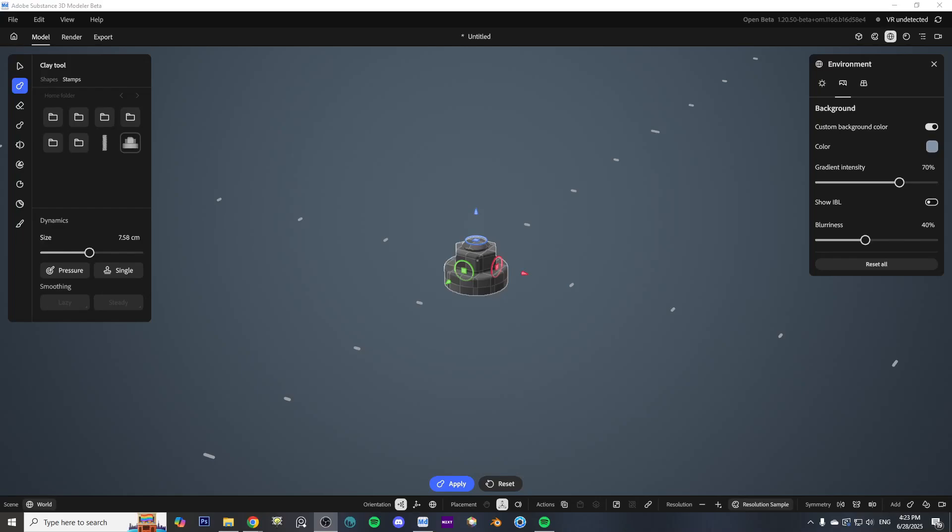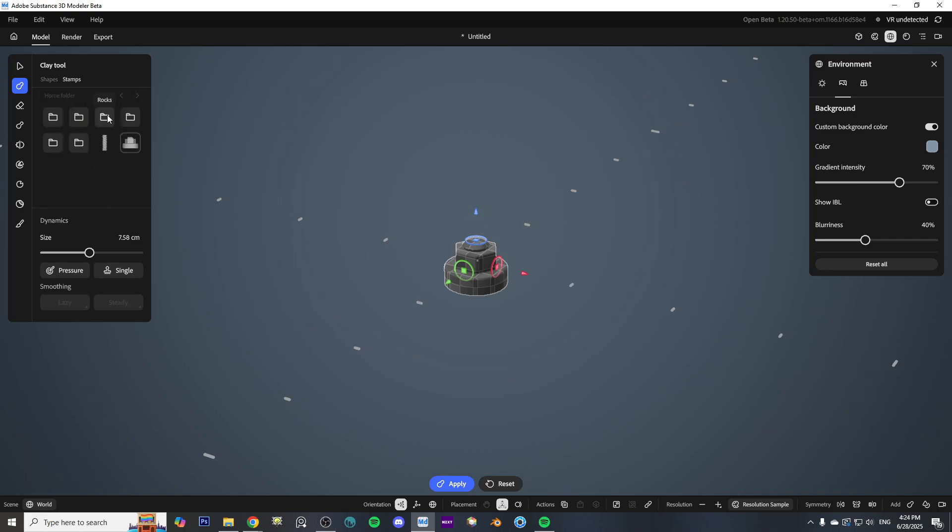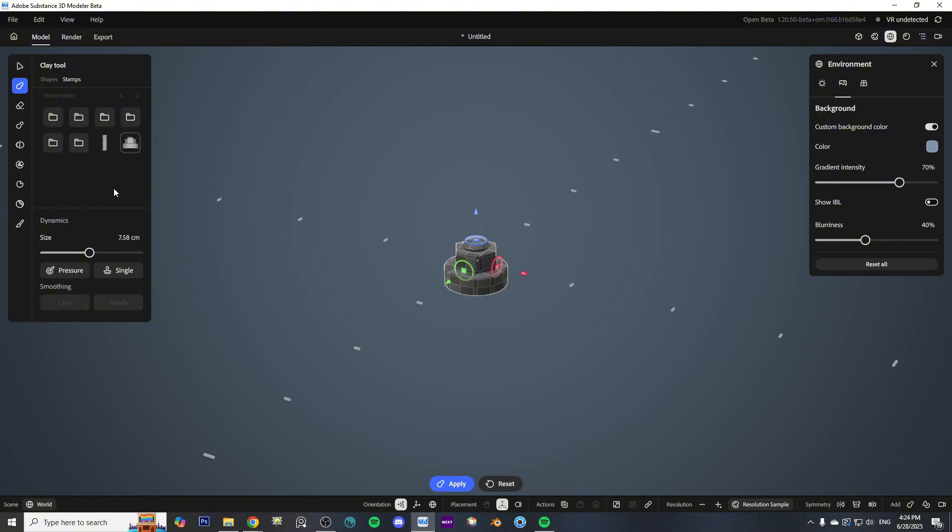Hey what's up, it's me again. Quick little video this time just to show you how to manage all your brushes and stamps in Substance Modeler. It's much easier than it was previously with Medium.